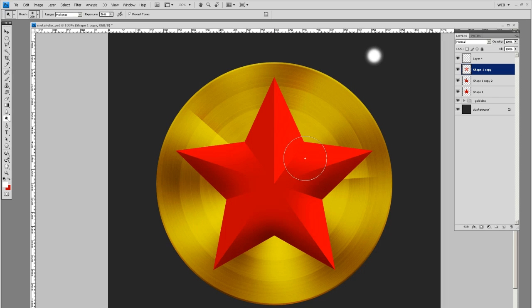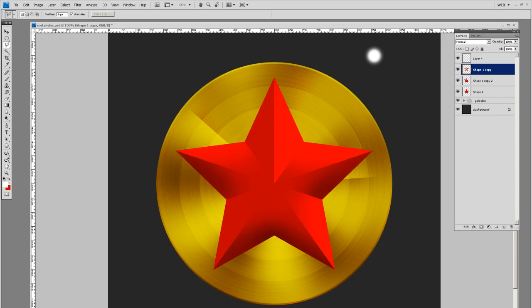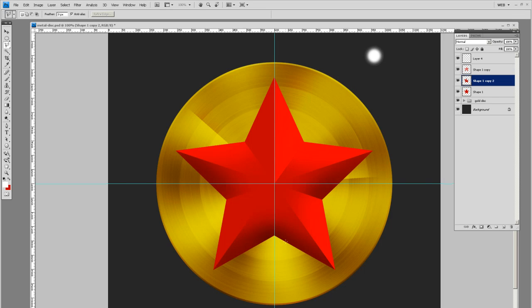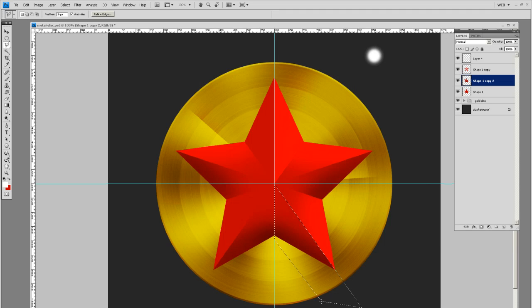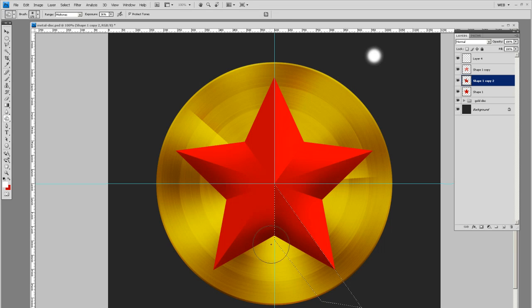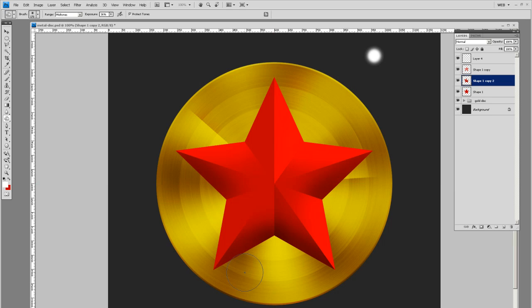We need an edge down here too. So let's give this bottom side some depth as well. Let's bring that to the center, come straight back to the bottom right. Grab your burn tool and do something like that. There you go. You're getting a three dimensional star shape.